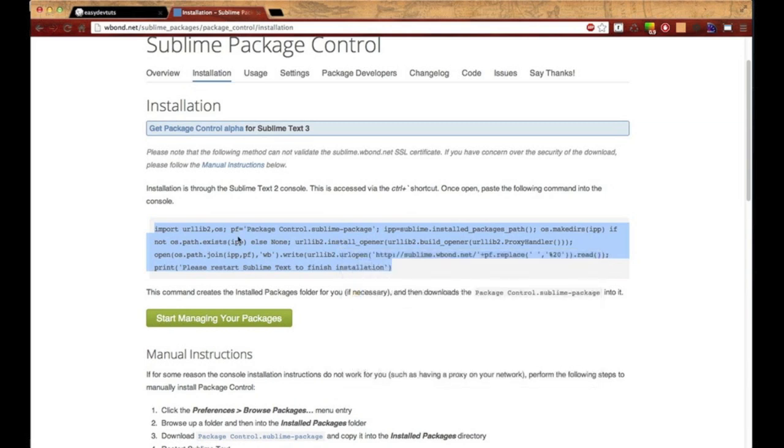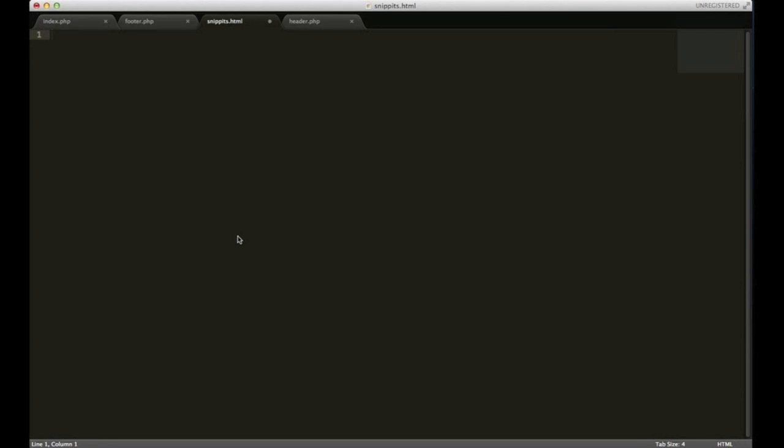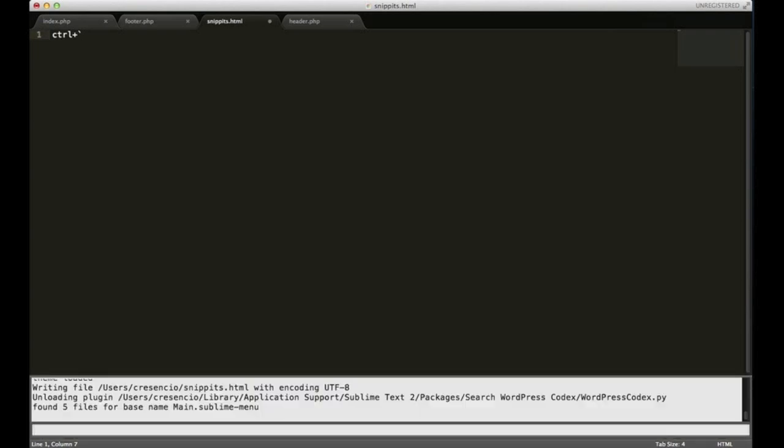After you have it copied, go back over to Sublime Text or open it up if you have it closed. You need to hold down control and that key right there, that's the tick mark, and it's the one immediately to the left of the number one. So hold control, tick mark, and it's going to bring up this tool down here and it's actually a command line.